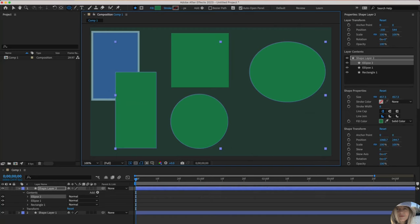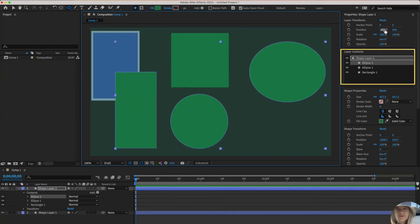Now because I had shape layer two selected still, they all popped in under there. And over here, you'll see ellipse two, ellipse one, and all the associated properties.